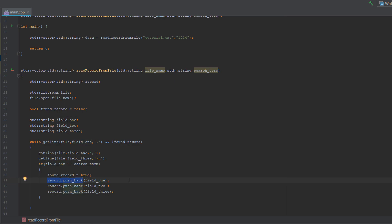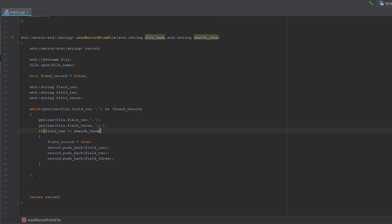Also, if there is nothing left to read in the file, getline will just return a false and that would also terminate the loop. After all of that, we put return record to return the record.